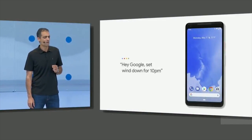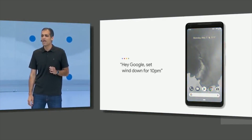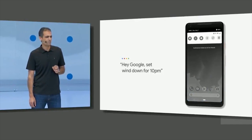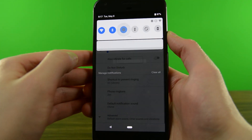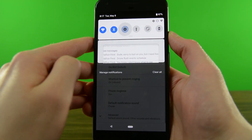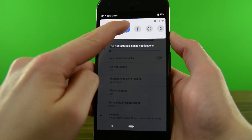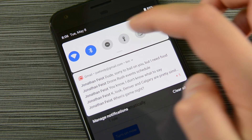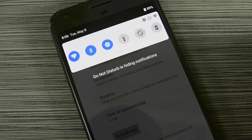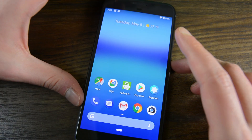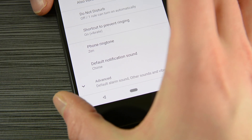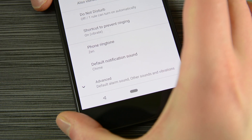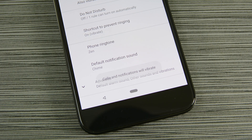Other features follow this same vein. A new feature called Wind Down automatically turns on Do Not Disturb mode and grays out all of the colors on your screen to indicate that it's time for bed. Do Not Disturb mode was also improved to completely eliminate notifications when it's switched on, even from the notification shade and the ambient display. You must turn Do Not Disturb mode off to view all of your notifications. Finally, it's easier than ever to shut your phone up. Putting your phone face down automatically initializes Do Not Disturb mode, and quickly pressing the volume up and the power button together puts your phone on vibrate quickly. Google is calling that the new shush feature.